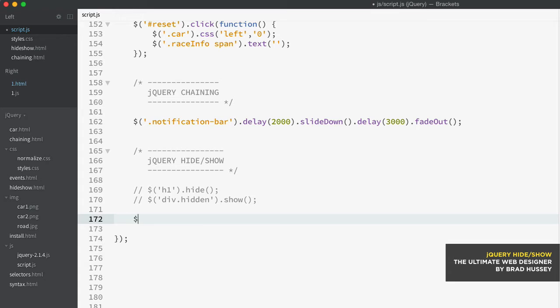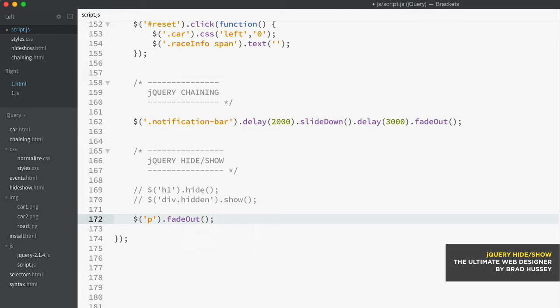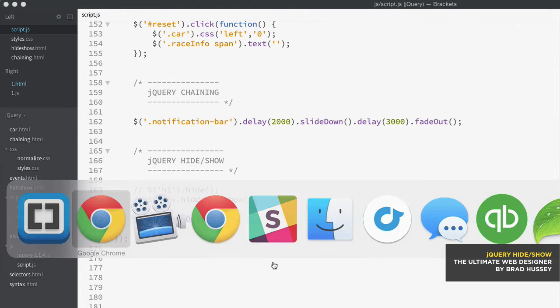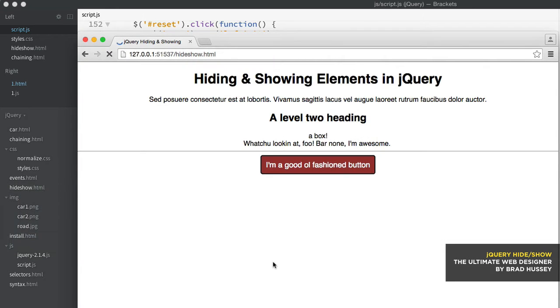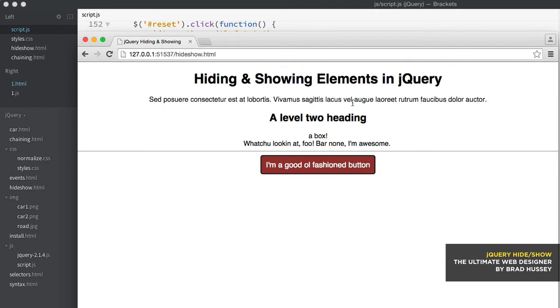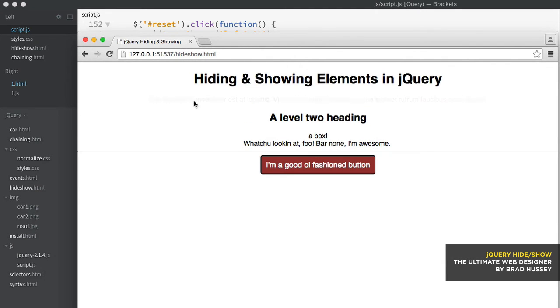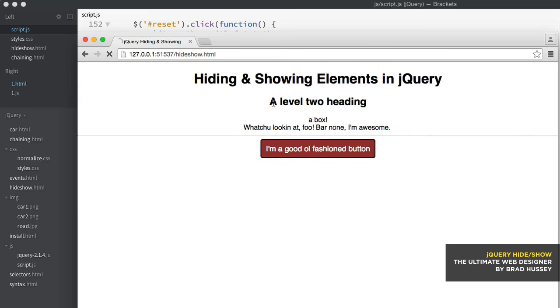And that looks like this. So I'm going to select the paragraph tag and fade out. Save that and we'll see what happens here. So you see the paragraph tag faded out. I'm going to try again. You see how it's fading out when I refresh. There we go. So there's that.